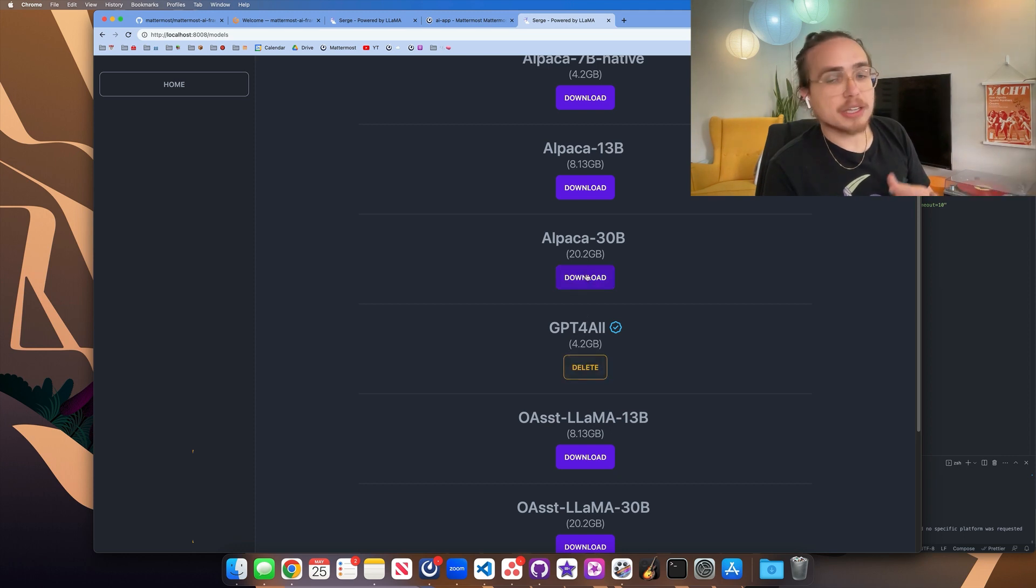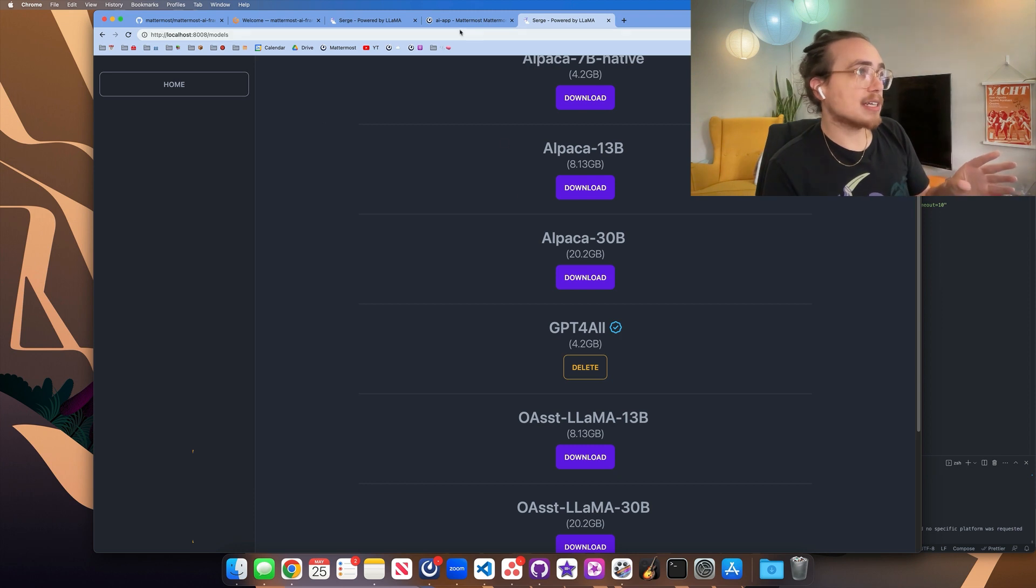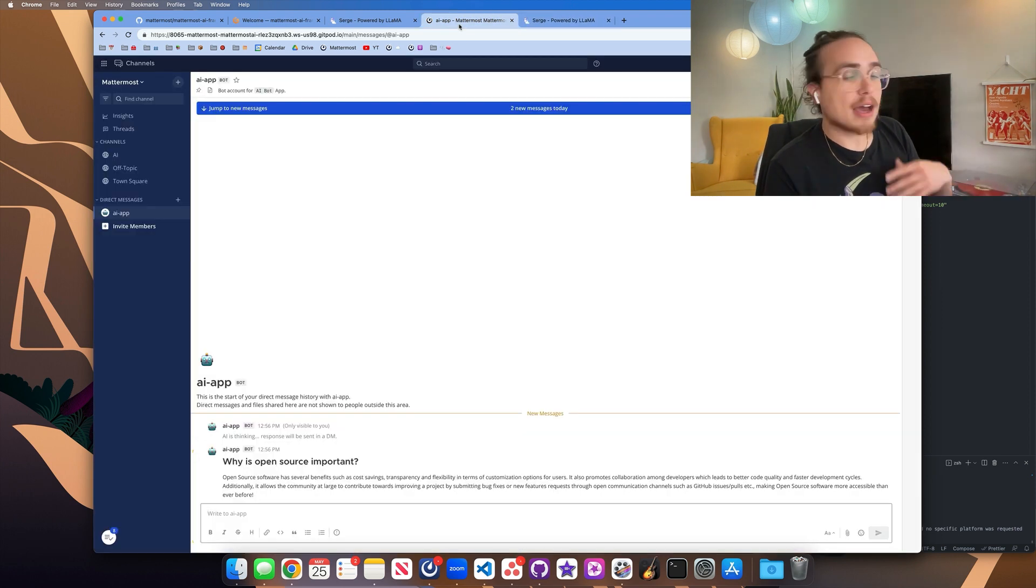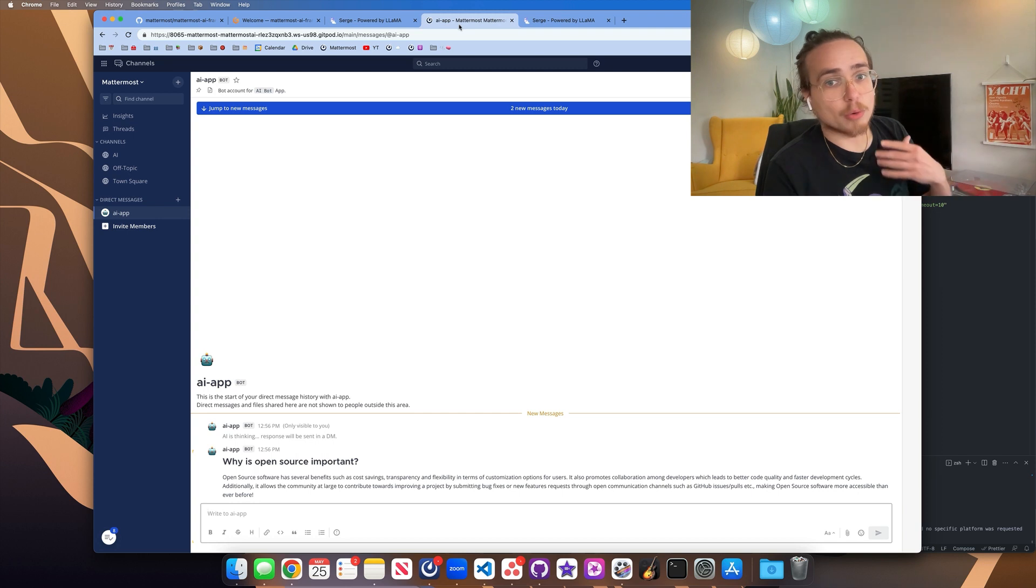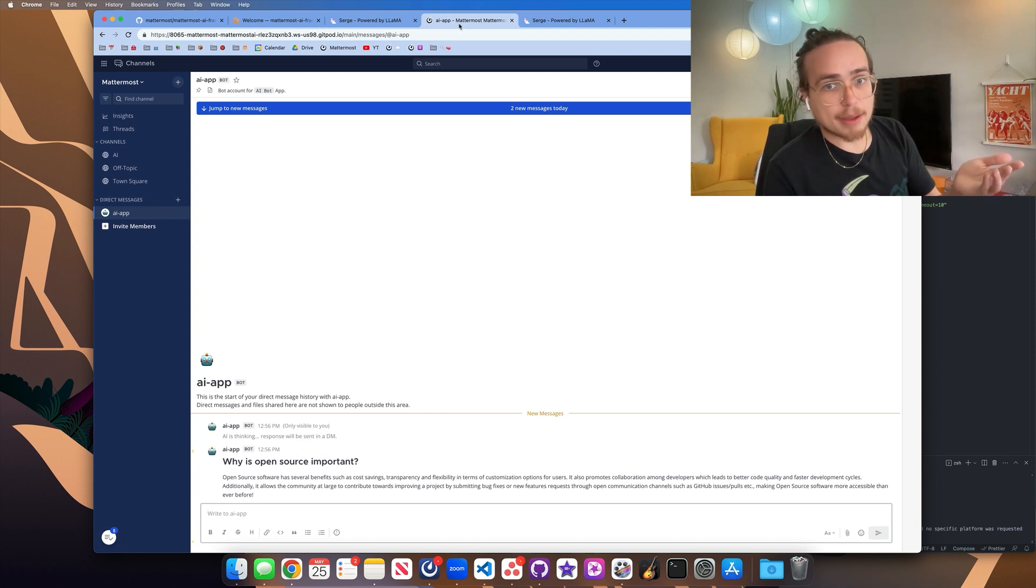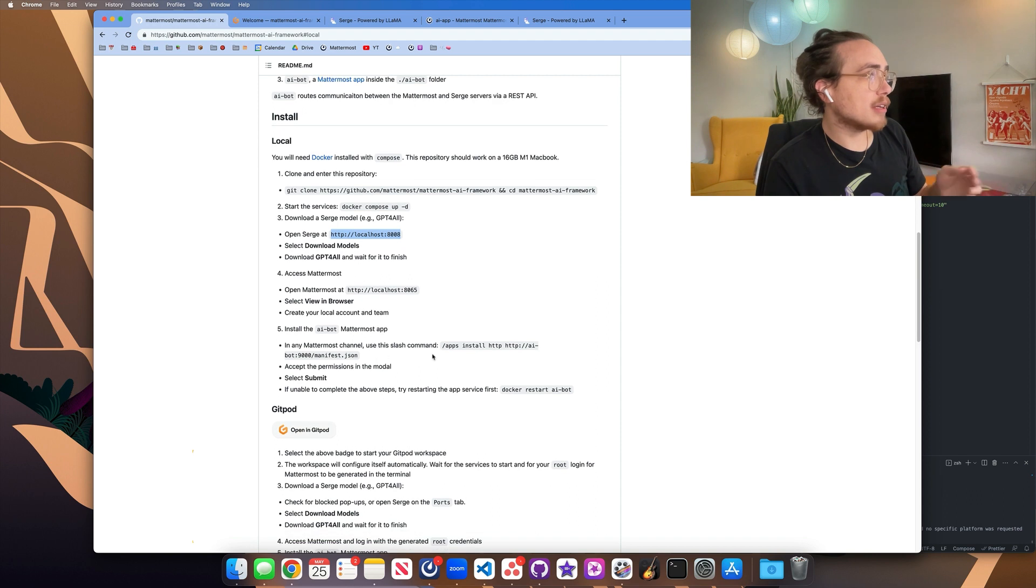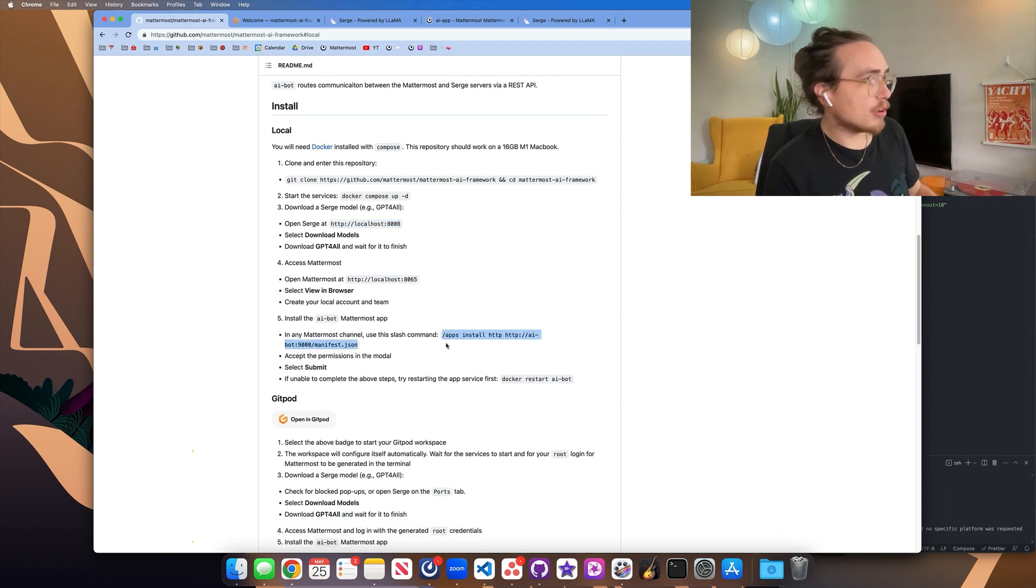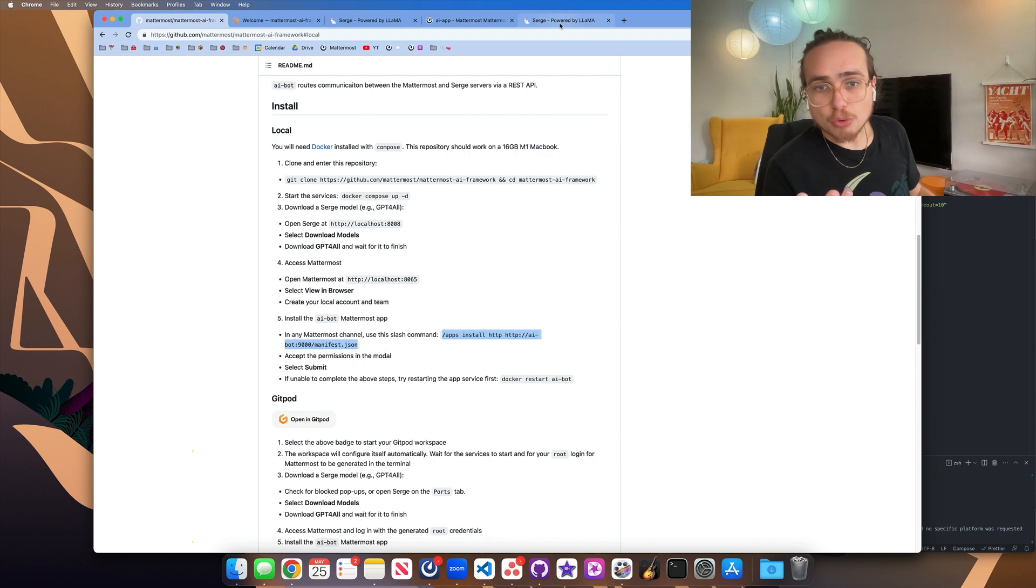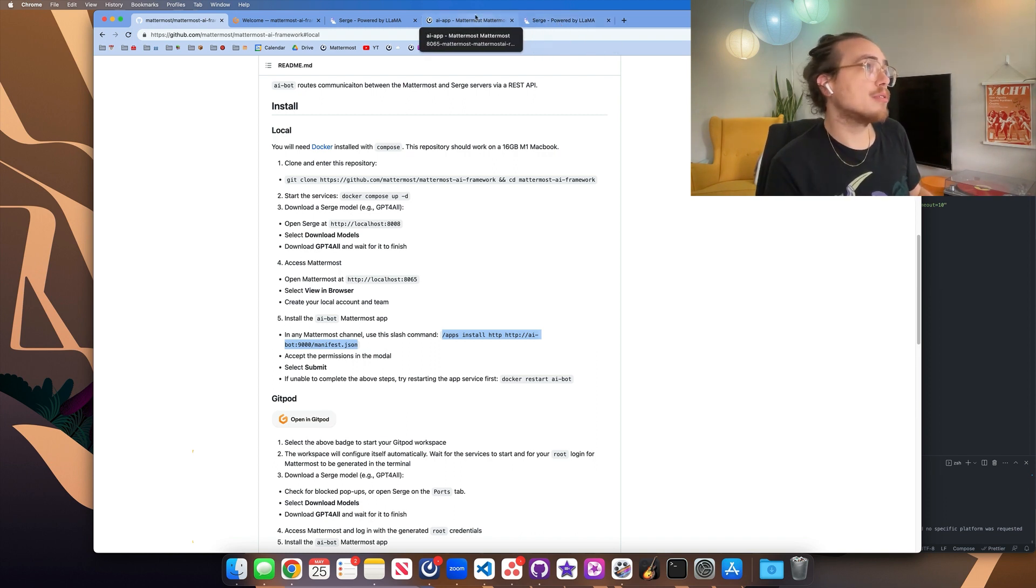So it's here. But in your case, you would click download so you'd be able to communicate with it. Once it's downloaded, the next thing that you can move on to is actually installing the AI bot. So we're going to do that with another slash command by doing slash apps install with the URL to the local AI bot that's now in line with this Docker Compose.